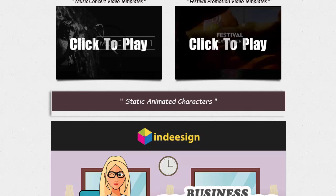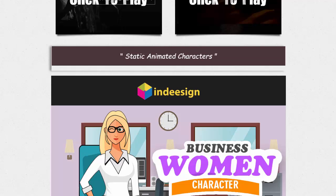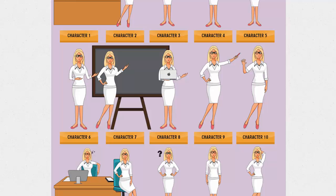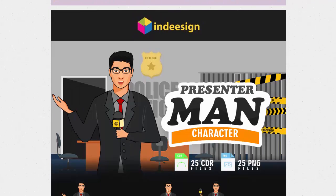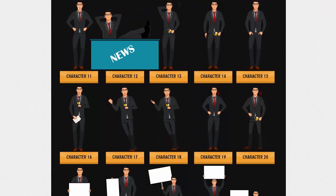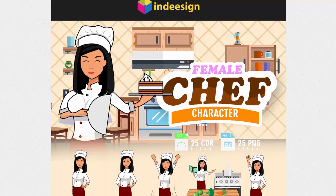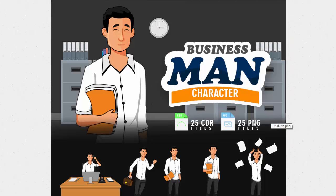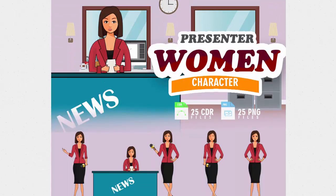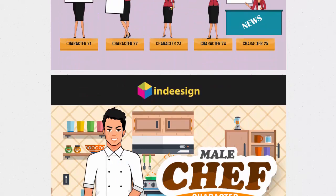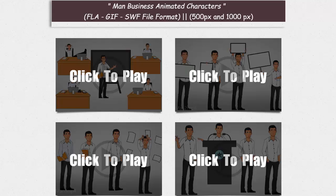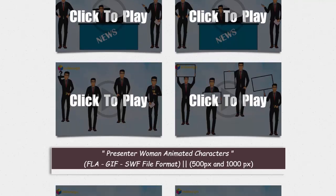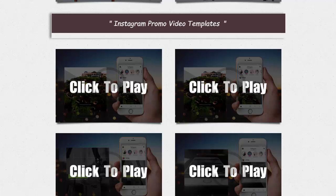Whatever niches you're going after, if you need to make videos for clients, they're including static and animated characters. There are business women characters, male presenters — this stuff is super high quality. Female chef characters, man characters, presenter woman, male chef, businessman animated characters, presenter animated characters, and business woman animated characters. Such a huge package — this is an incredible package.